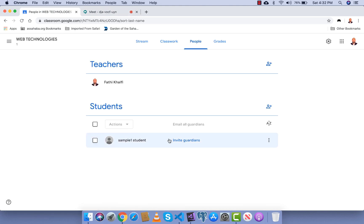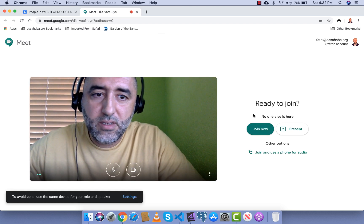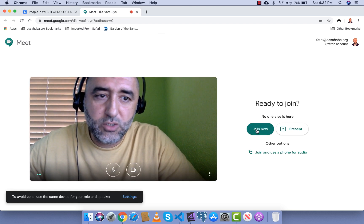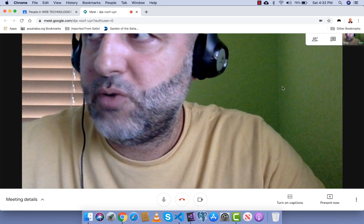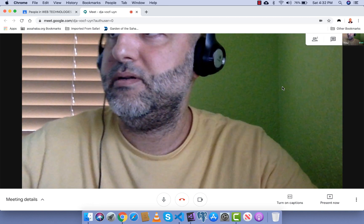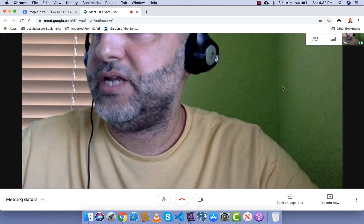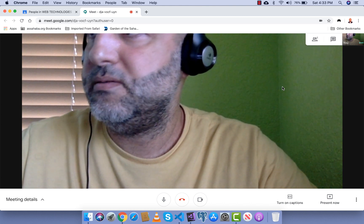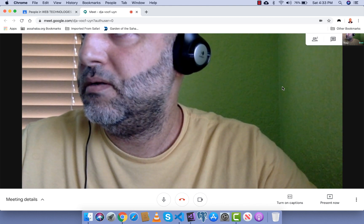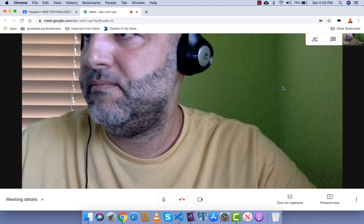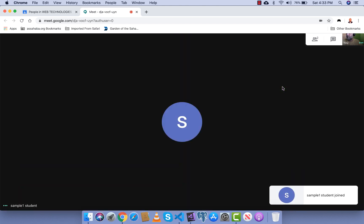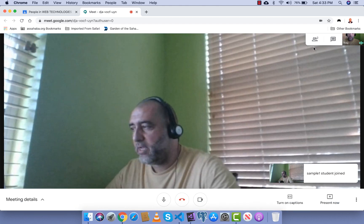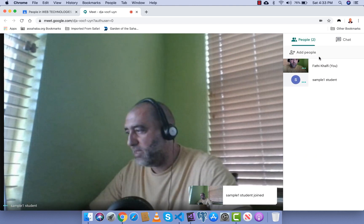I'm gonna invite him so I'm gonna say join and I'm gonna go to the other computer where I'm logged in as a student and I'm gonna join. Okay, so the student has joined.